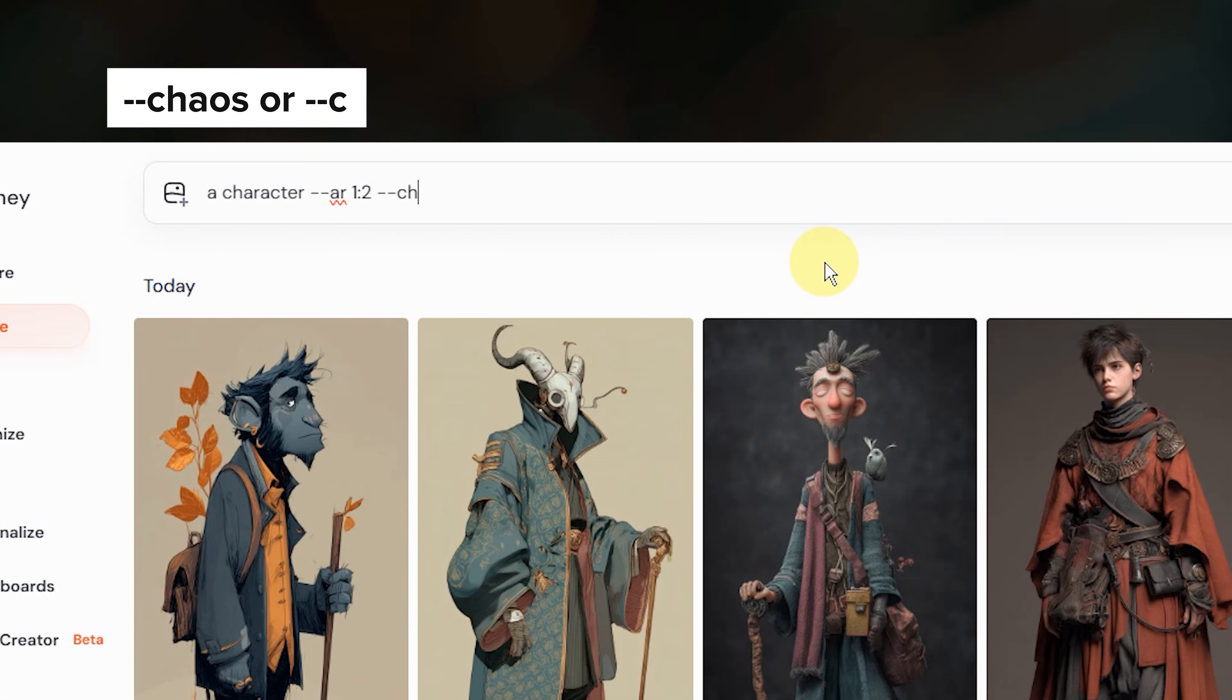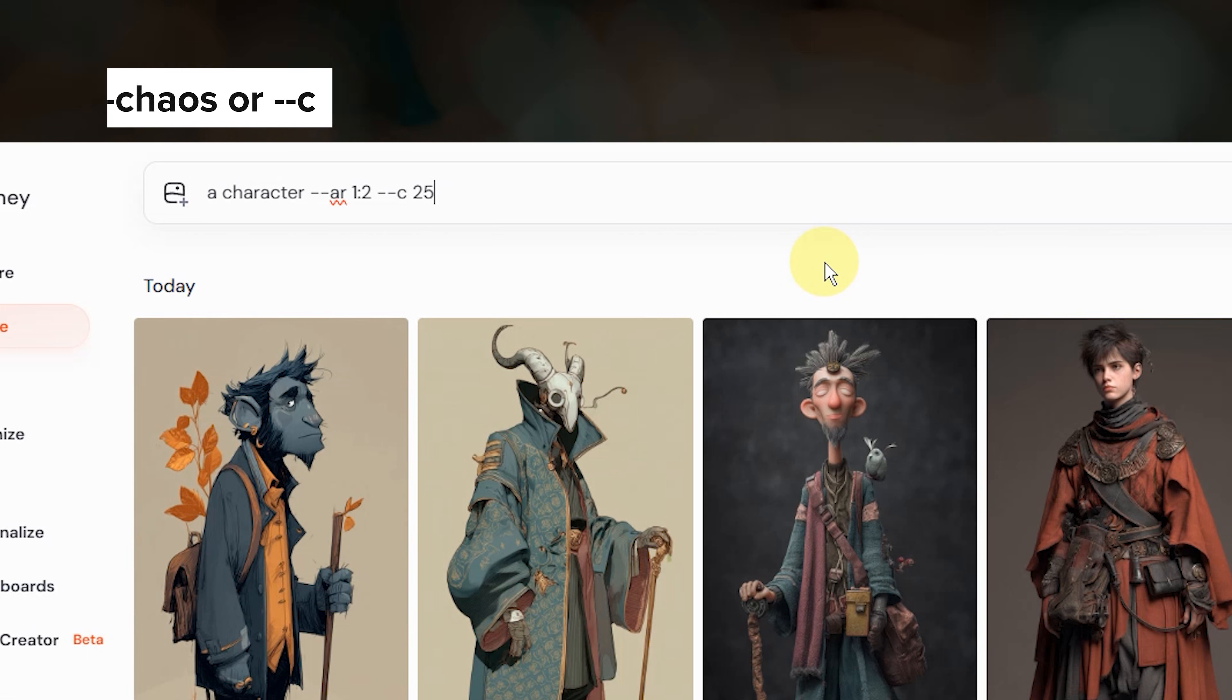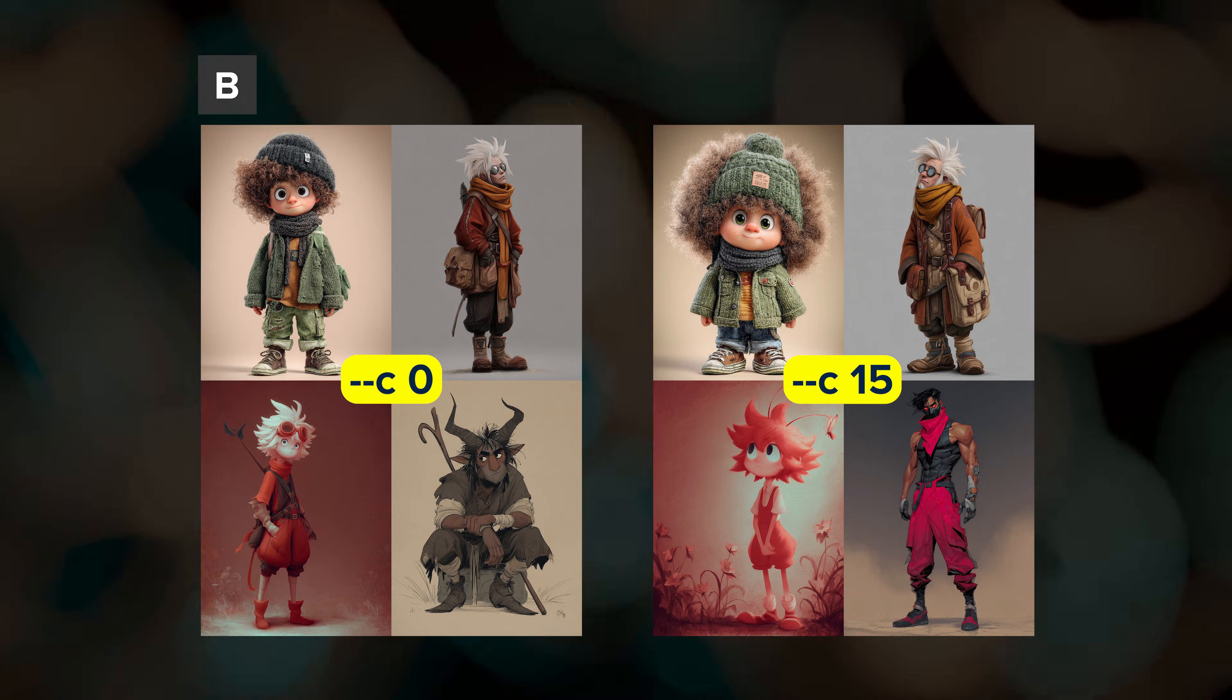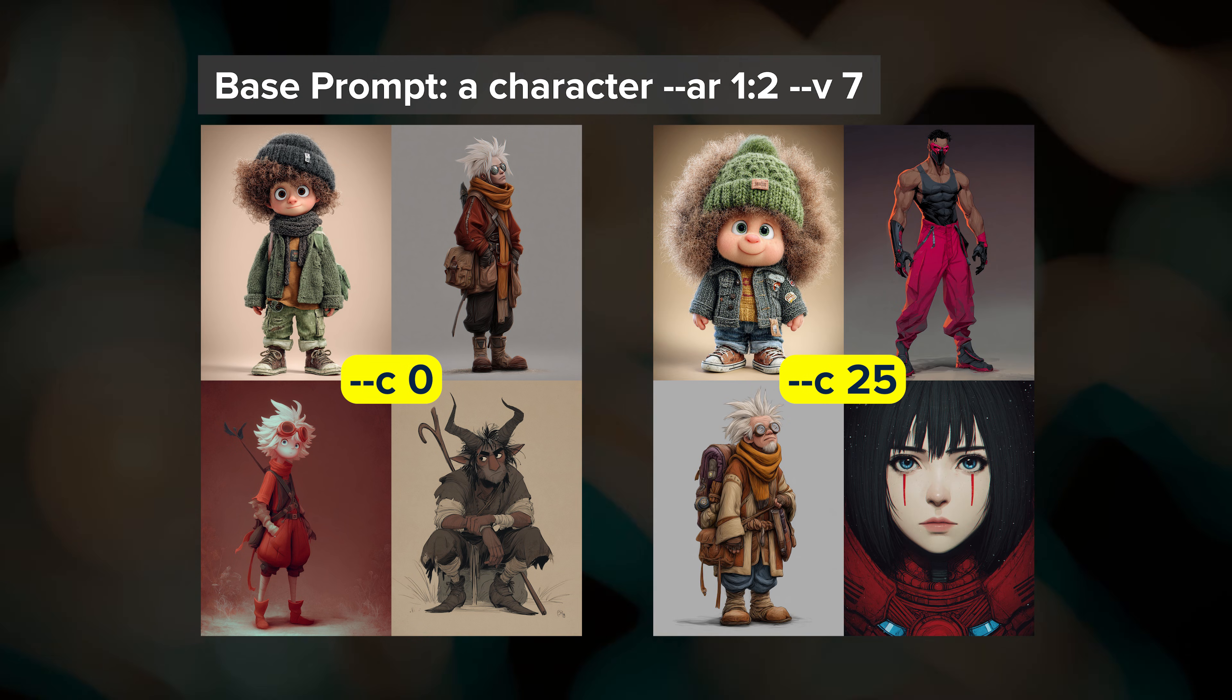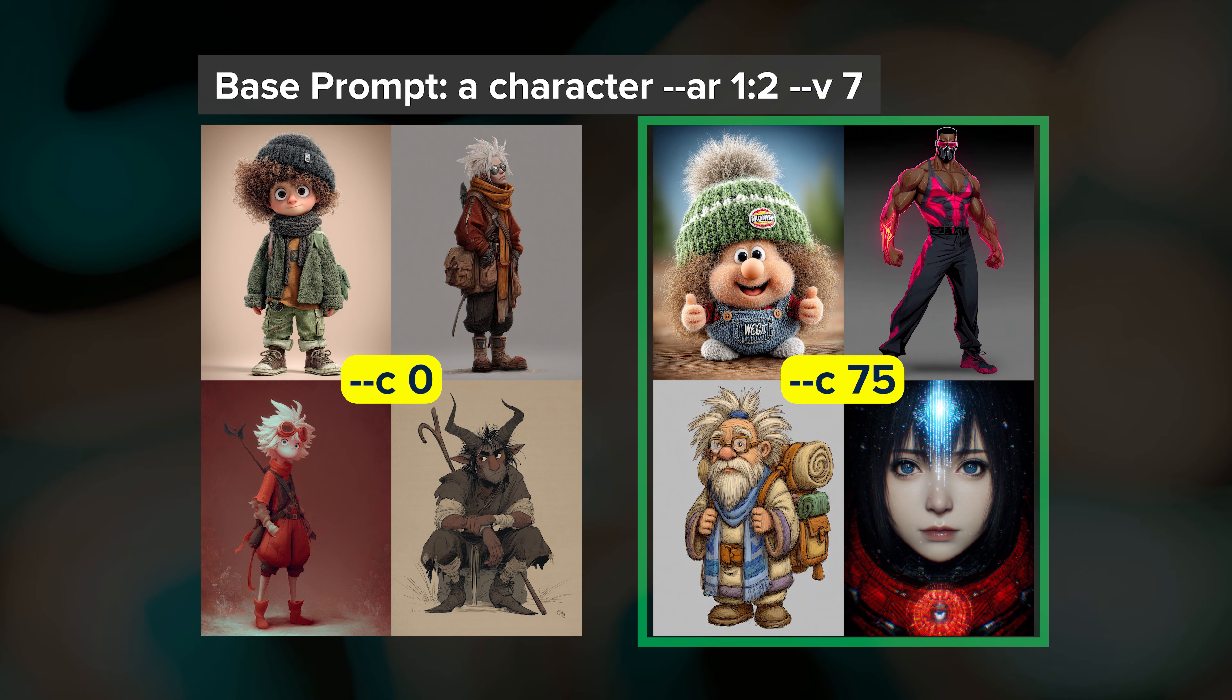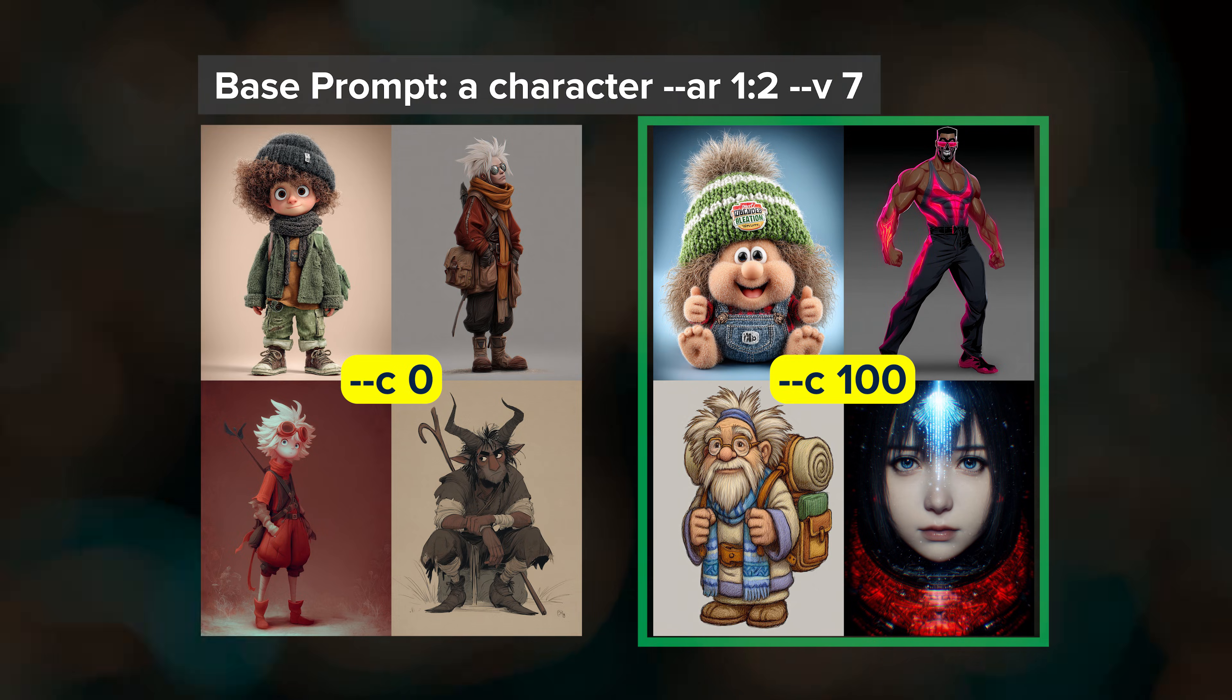To override this in your prompt, add dash dash chaos, a space, and then a number from 0 to 100. You can also just type dash dash C instead of writing out chaos. Here are a couple of image grids using the same prompt, but different chaos values. As you increase the chaos value, you'll see the styles of the individual images become more distinct from one another, especially as you get into those higher values.